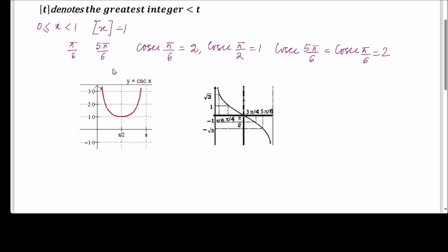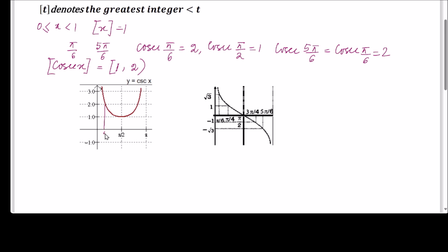Therefore [cosec x] = 1 throughout the interval — it cannot be 2 because we take the minimum (floor) value. So [cosec x] = 1 for the entire interval from π/6 to 5π/6, with no need to break the limit. This makes the first part easy.